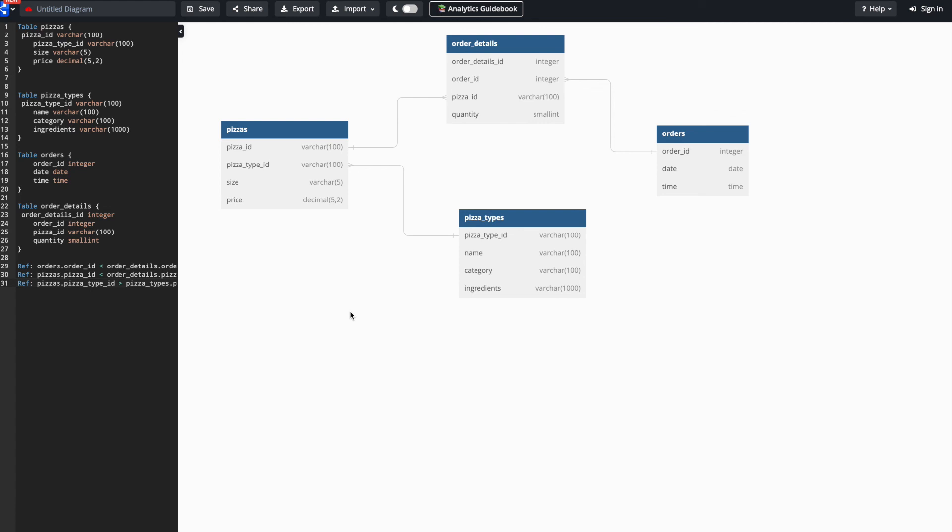In the next video we will see how we can generate a physical data model using these existing csv files that can support our data warehouse analytics requirement.